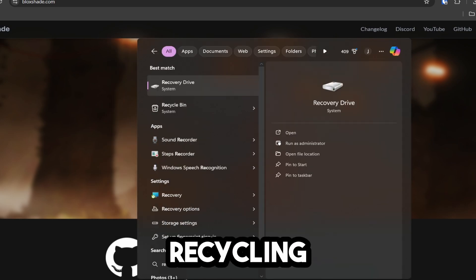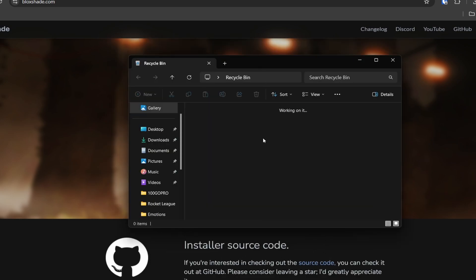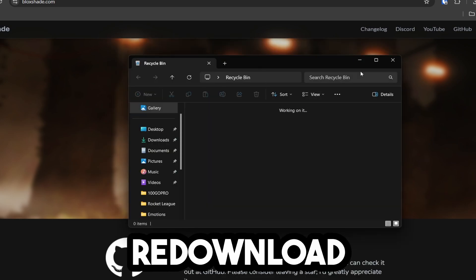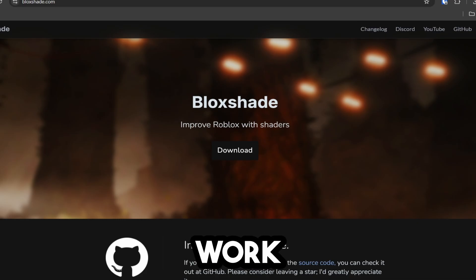Now open your recycling bin and delete all of this. You can now re-download Roblox and everything should work.